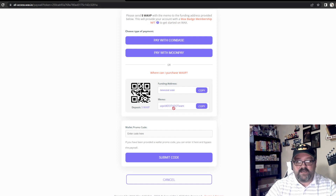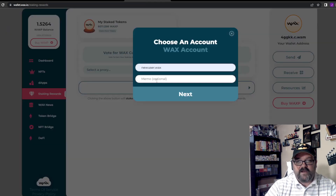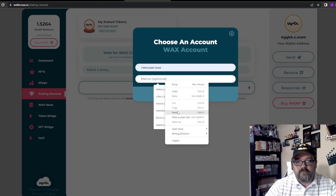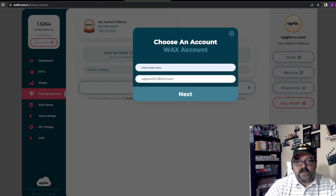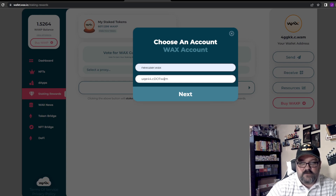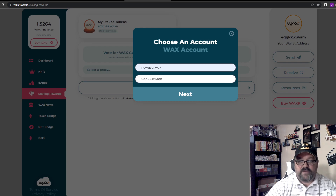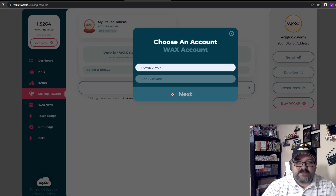The memo code coming from the activation page — where it says uqe44.c.wham — note that where it says 'dot' capital D-O-T, that is actually a period. So it's uqe44.c.wham. You can copy this, take it over to the other page, paste it right in, and change 'dot' to periods.